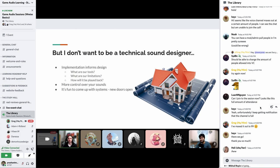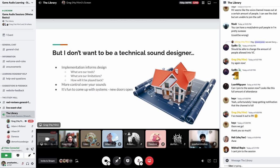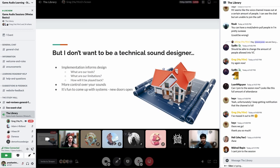For example, if you're a composer and you can create an adaptive score, you can already say 'I think it should be implemented this way' and have way more control over how it sounds in the game. And it's super fun to come up with systems — it opens new doors. You can do so much just within Wwise from a prototyping and design perspective; there are really endless possibilities.